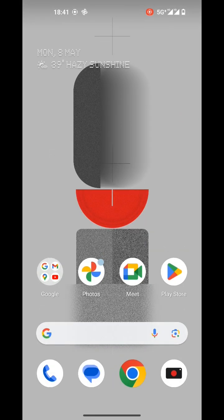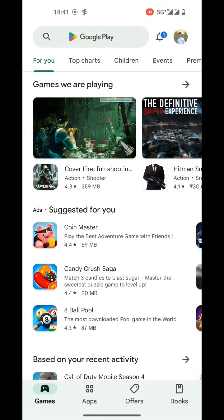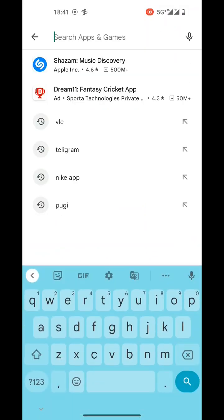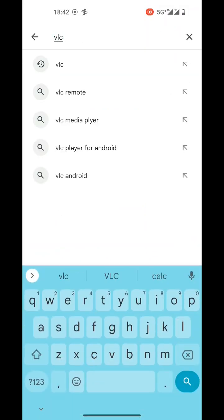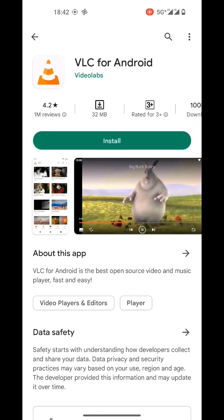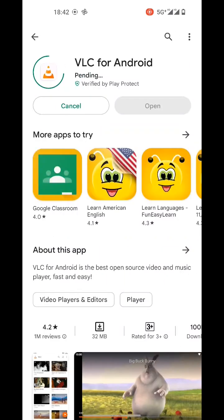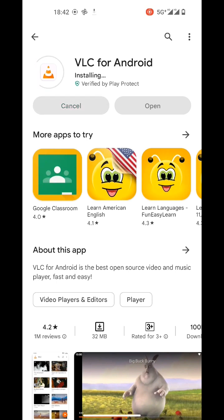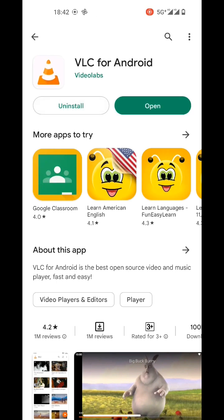Let's go to the home screen. Open Play Store. First we need to download VLC for Android. This is the best video player app. VLC for Android has been installed on my phone.